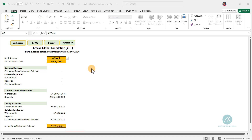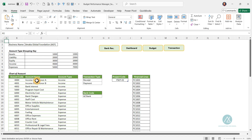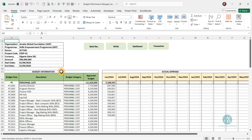In the previous training and the previous walkthrough video, we've looked at the setup section, the budget section, and also looked at the transaction section. On the setup section, we looked at the chart of accounts, the budget lines, and how to set it up. You can watch the detailed videos — I'll be dropping the link in the comment section. In the budget section, we set up the approved budget. This is a budget performance manager, so definitely you are managing an approved budget. Watch the video to get the details of all that was covered in this section of the template.